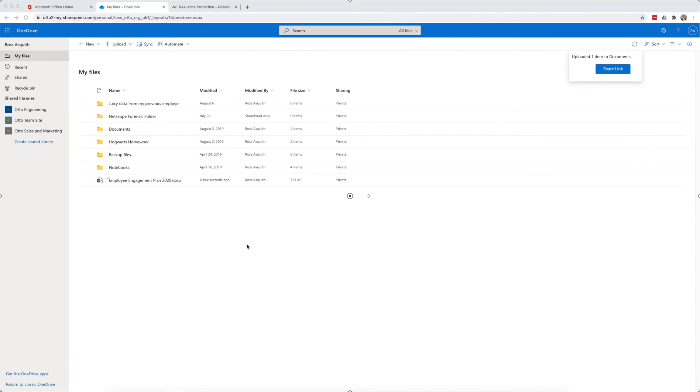What I've shown is how Okta and Netscope can work together to provide an enhanced layer of security, specifically around data protection within the cloud.